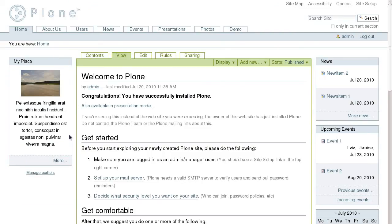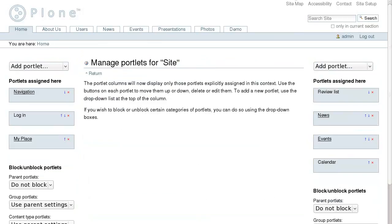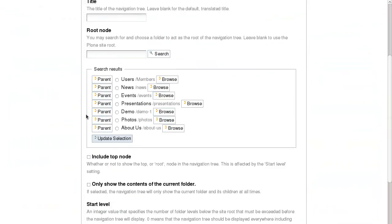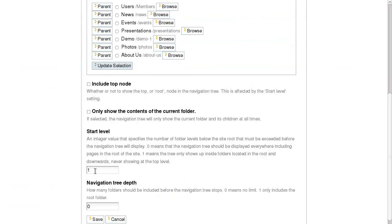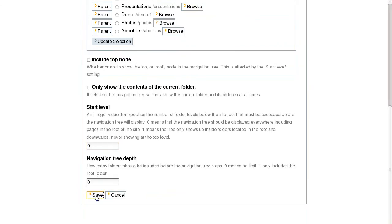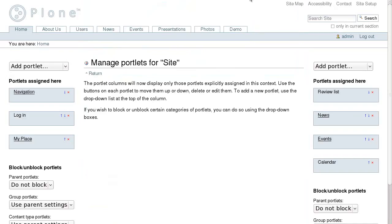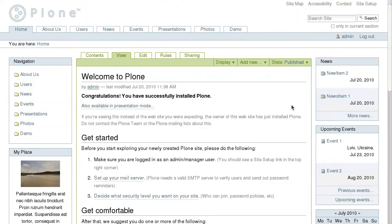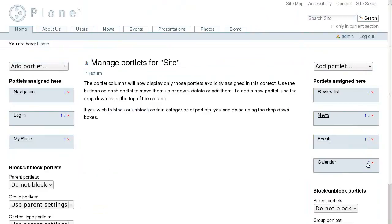Even though the Navigation portlet is also assigned here, its configuration should be changed to make it appear in the site root. Yeah, here it is. You can re-rank the display order of portlets by clicking the up and down arrows.